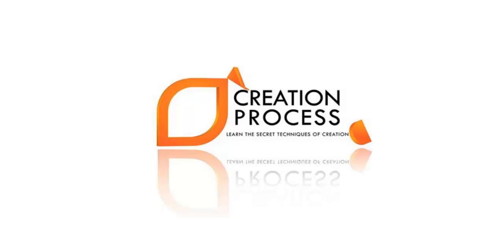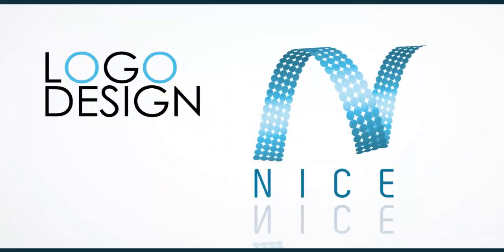Hey guys, welcome to another tutorial. In this video we will be learning how to create a professional logo.